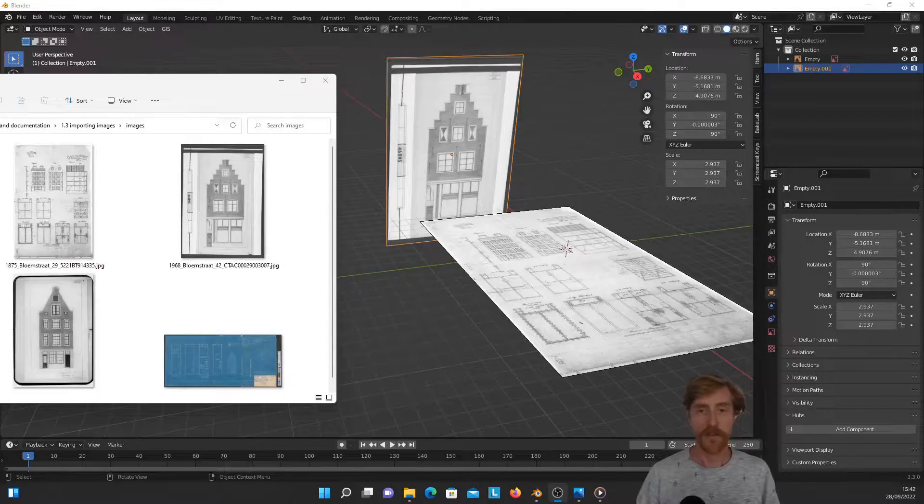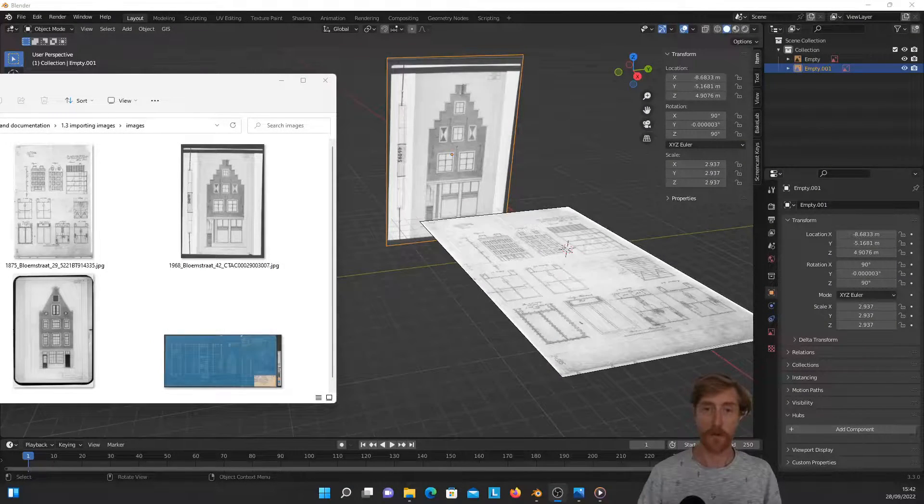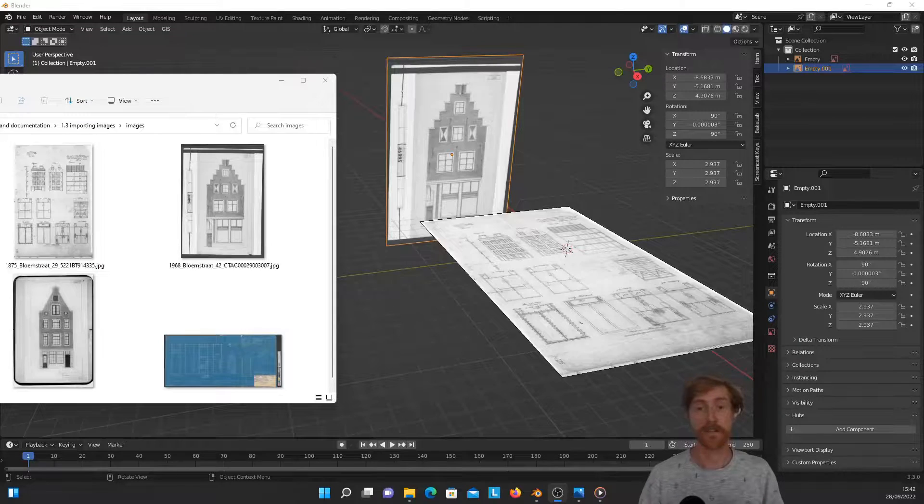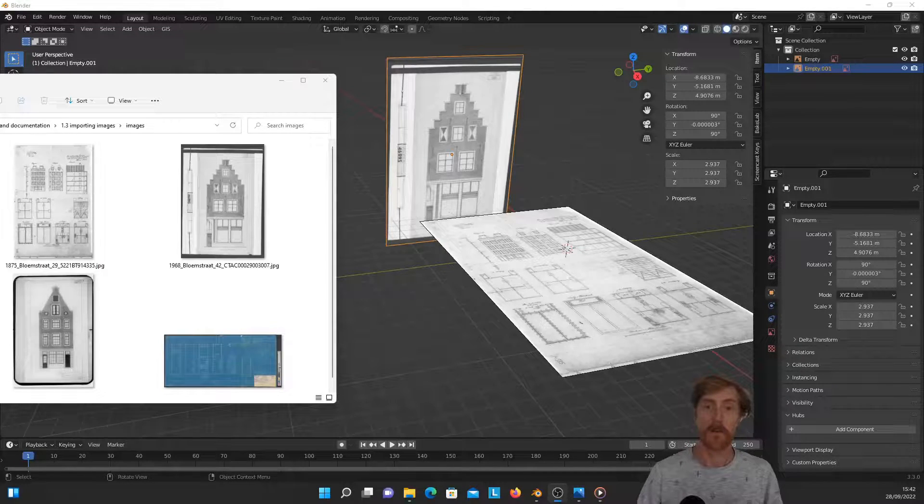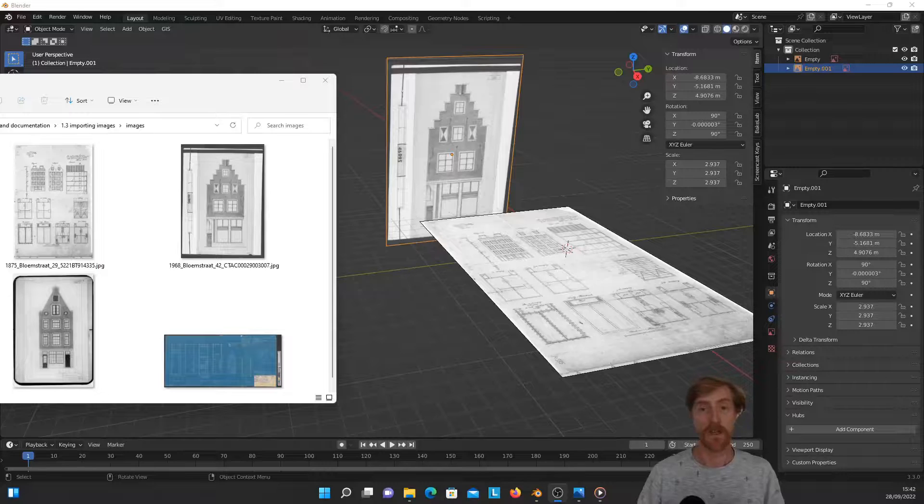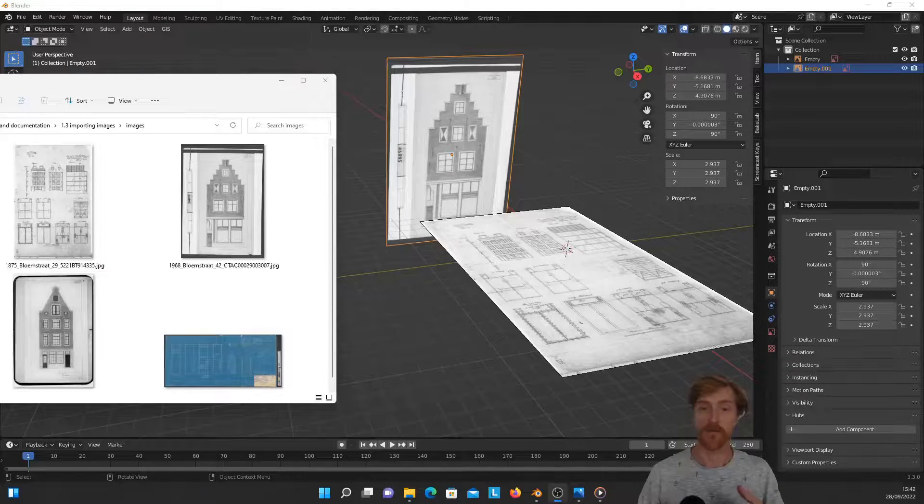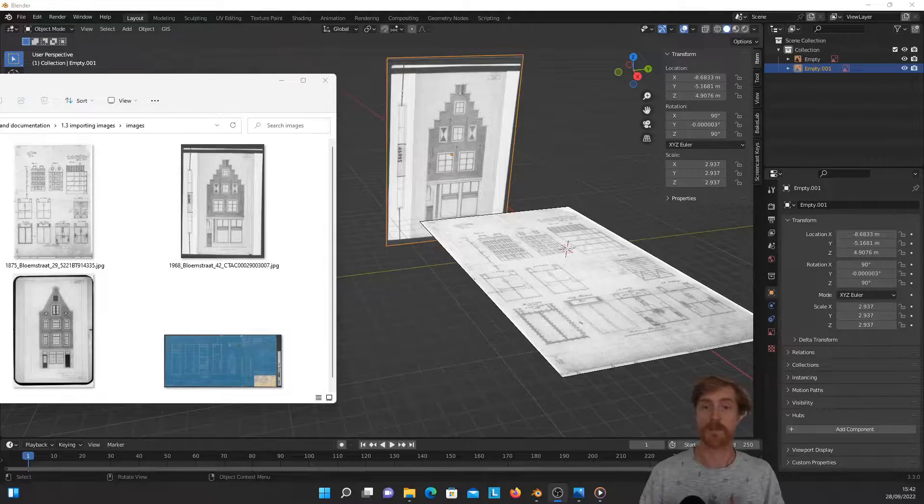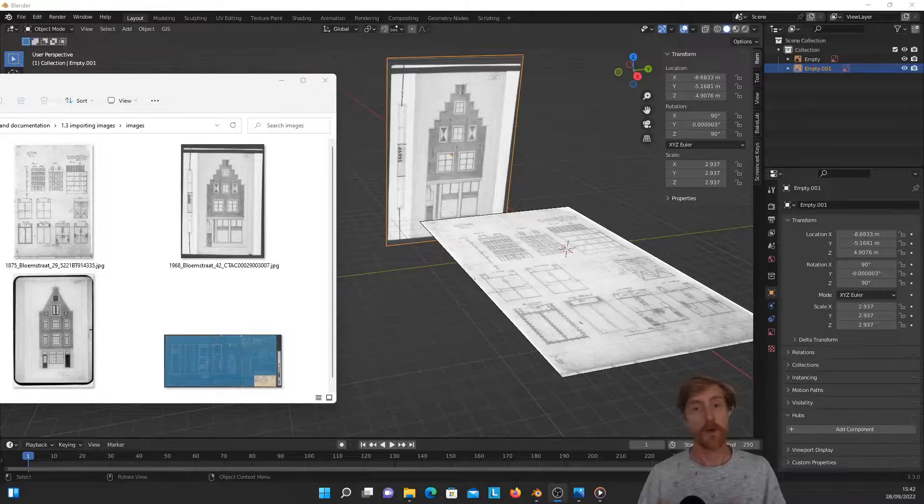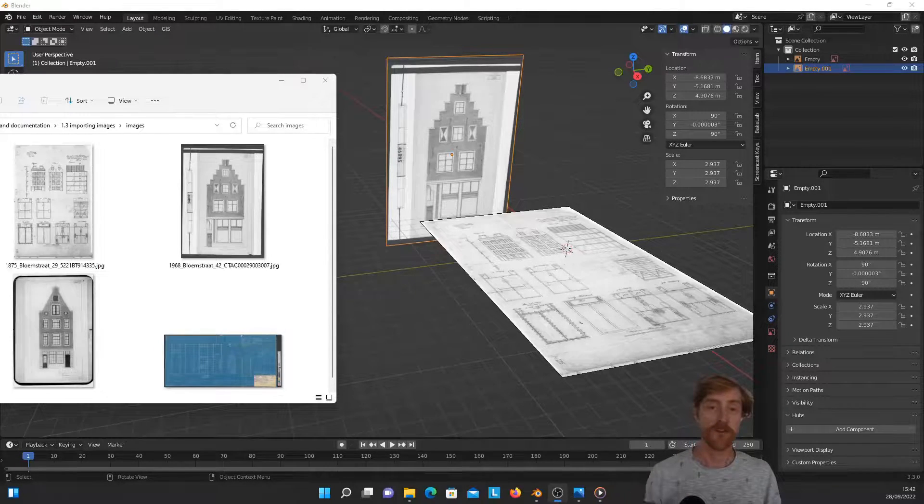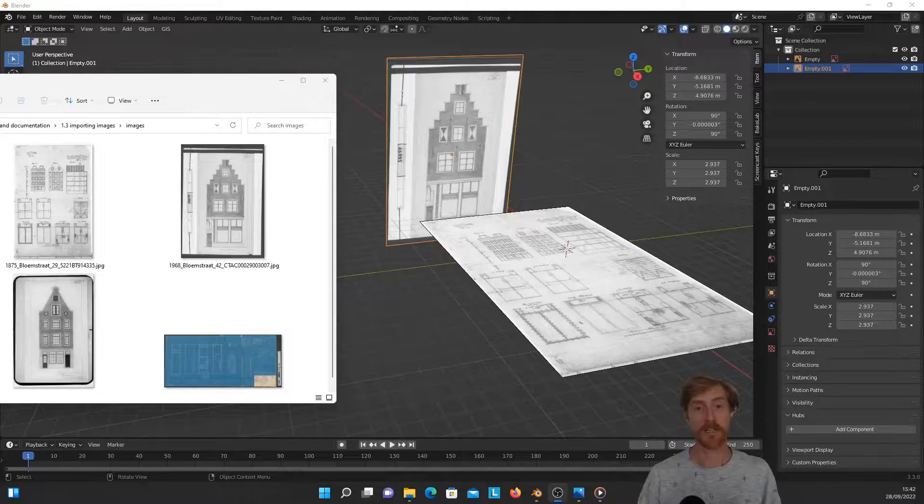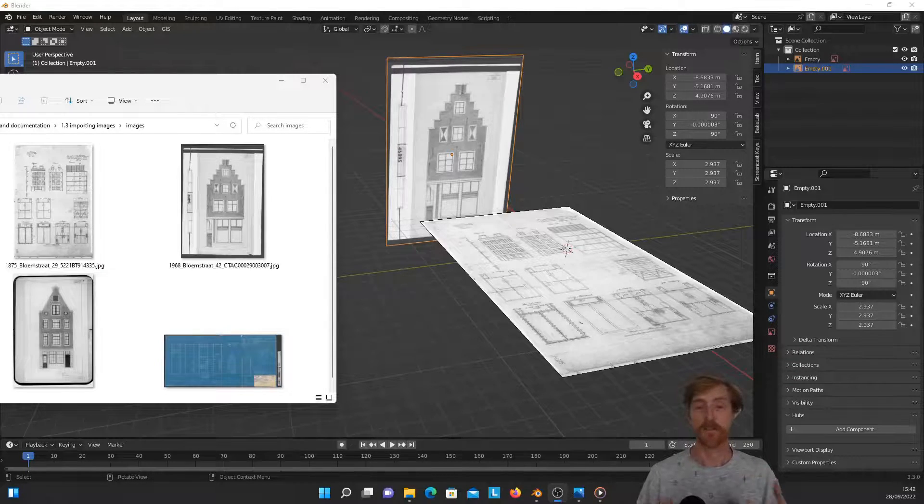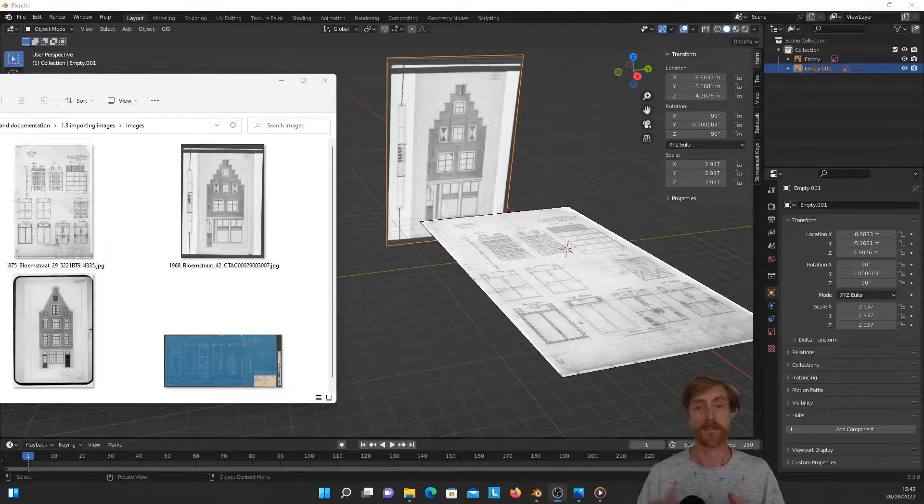For 3D modeling of historical buildings or places that may not exist anymore, we often have to rely on images such as architectural drawings or archaeological site plans. In this video, I'm going to explain two different ways of importing these images in Blender and discuss the pros and cons of both methods.